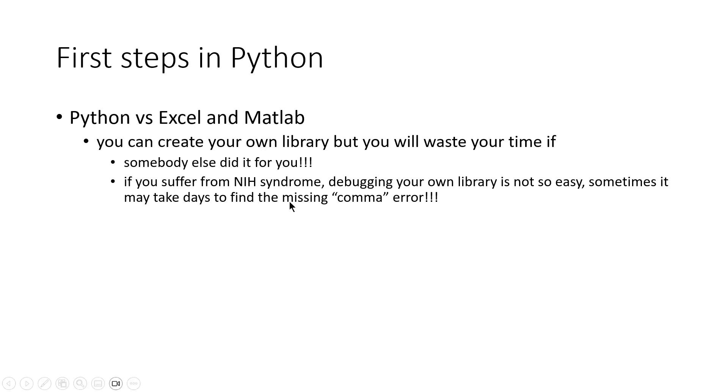That is the reason that generally people go with existing libraries rather than creating their own library.